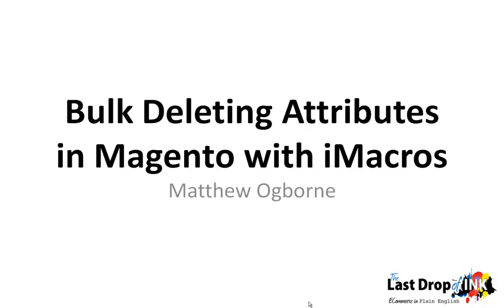Hi, it's Matt from The Last Drop of Ink and in this video I'll be showing you how you can quickly delete attributes in Magento with iMacros, but also in bulk.